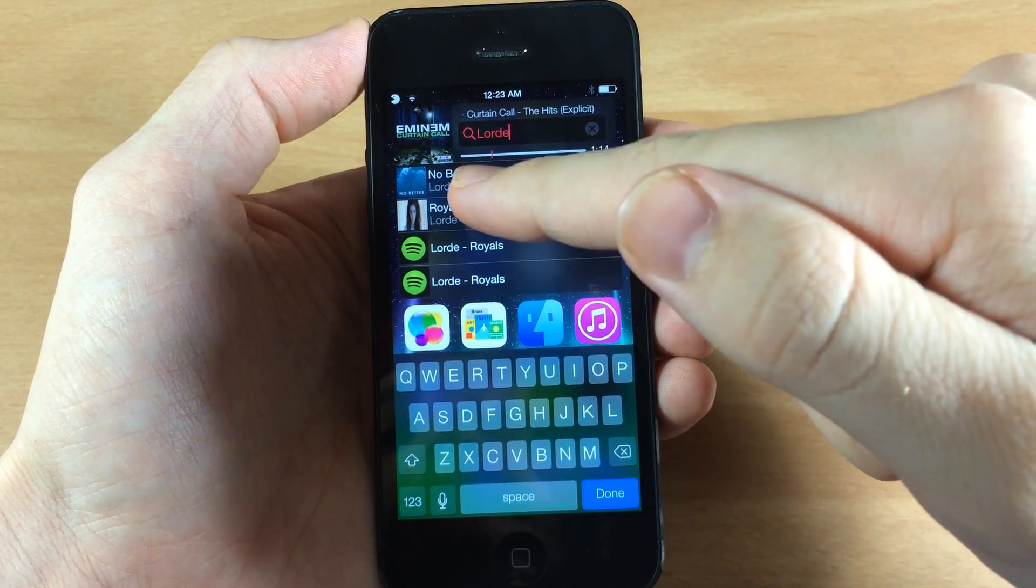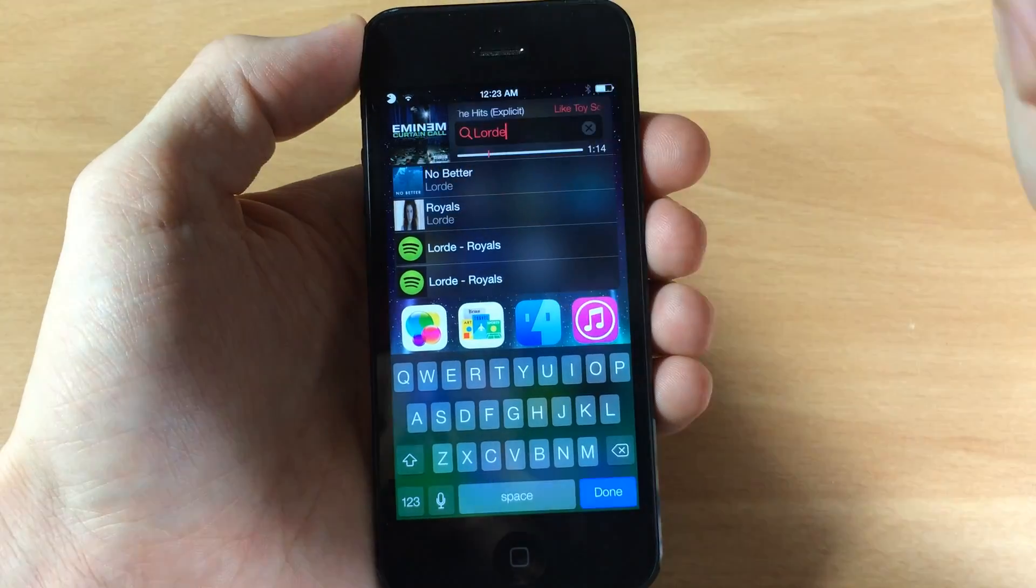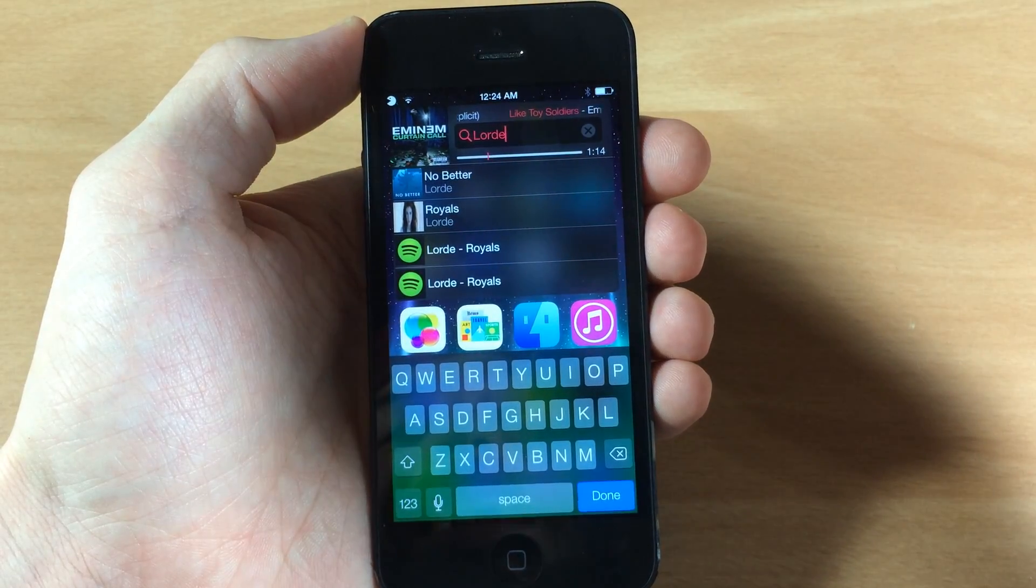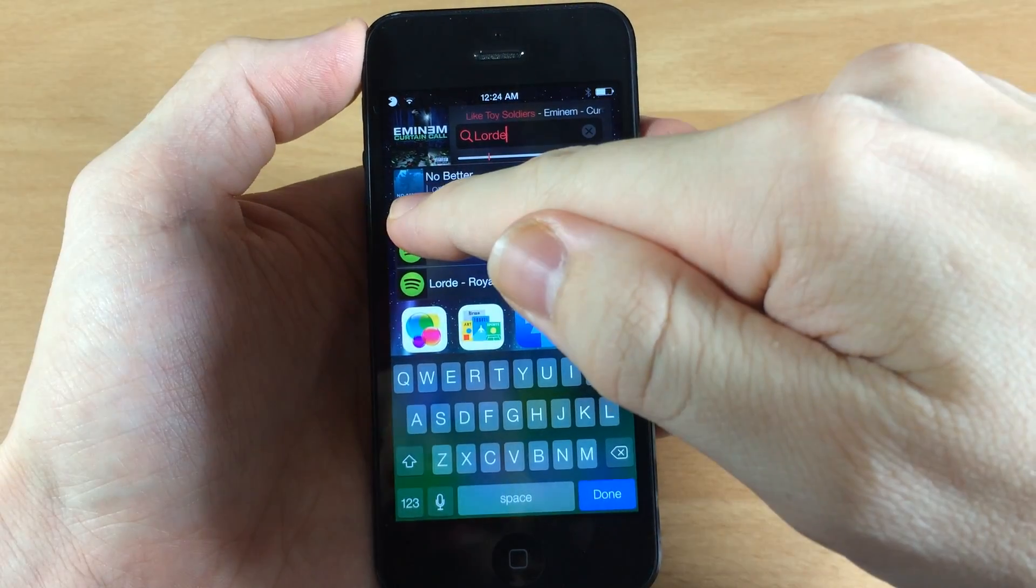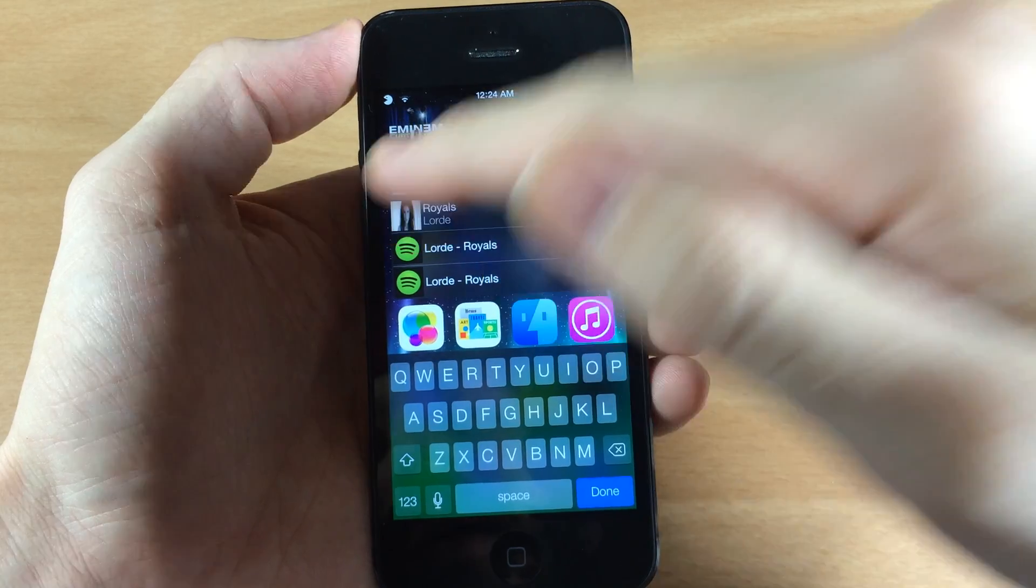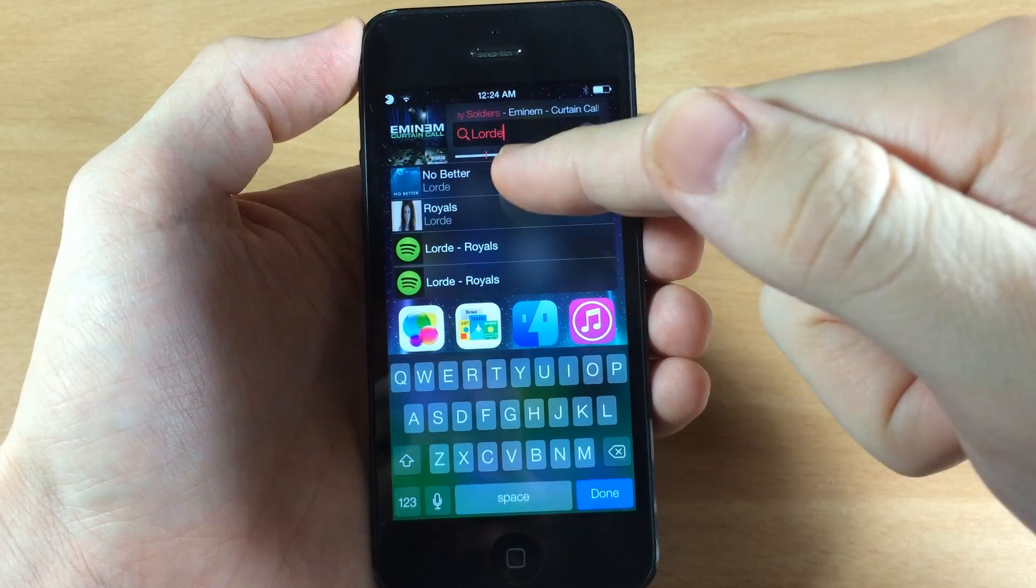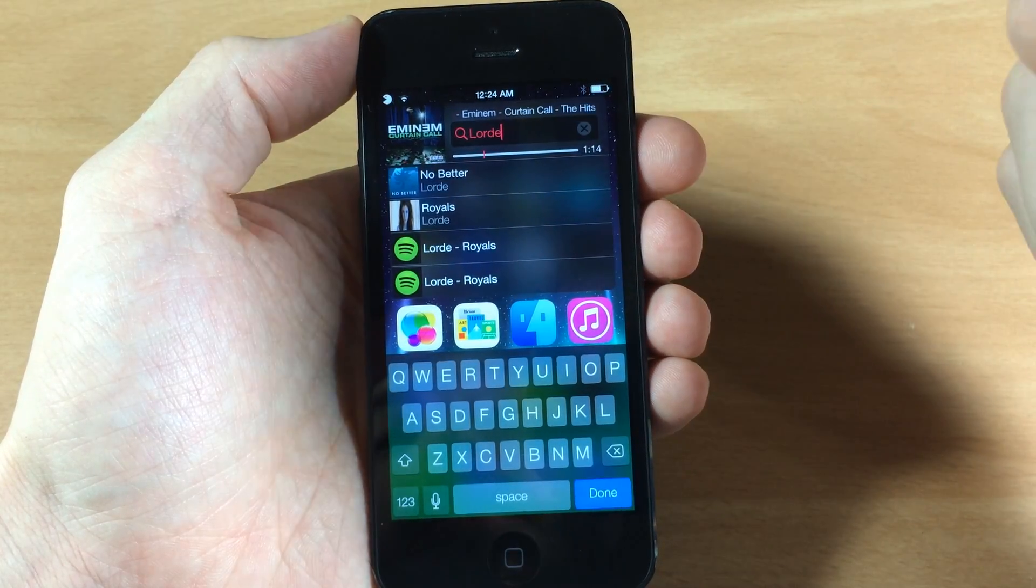So let's just tap on this. If we tap and hold then it's going to play that next. So let's tap and hold on this one, it's going to play that. That one's actually going to be next and now No Better up here is going to be third.